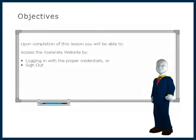Upon completion of this lesson you will be able to access the Accelerate website by logging in with the proper credentials or sign out.